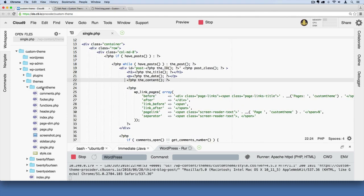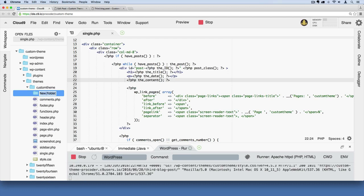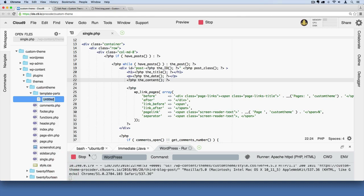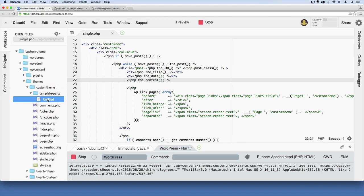The way we can do that is just right-click and say new folder. I'll right-click on my custom theme folder and say new folder. In there, we'll put a folder called template-parts. And then inside here, we'll right-click and say new file, and we'll call it content-single.php.